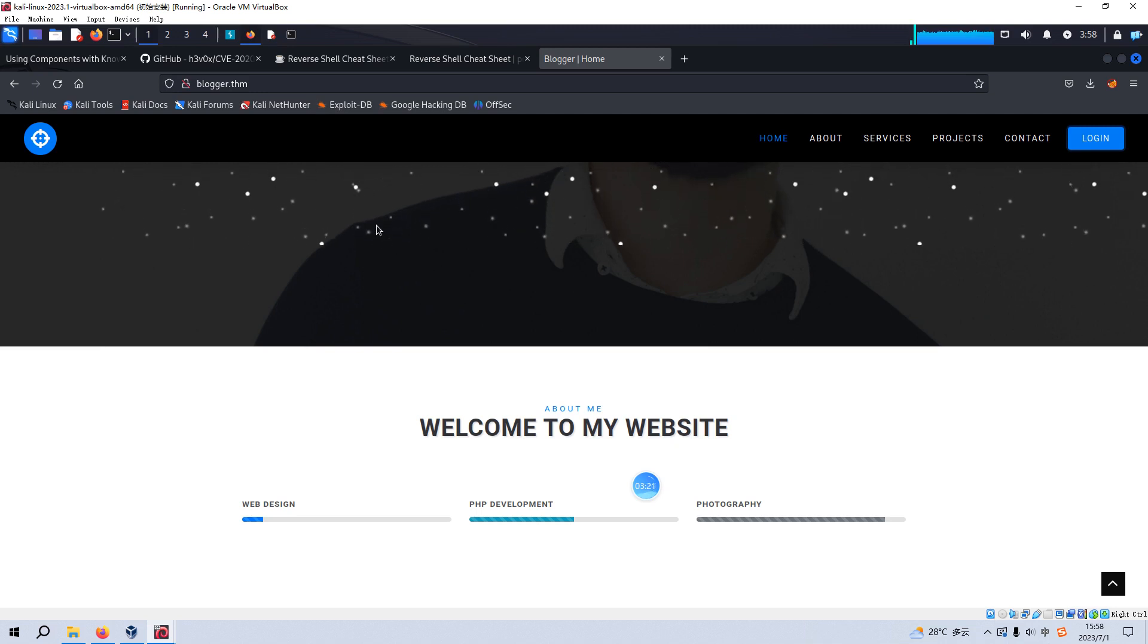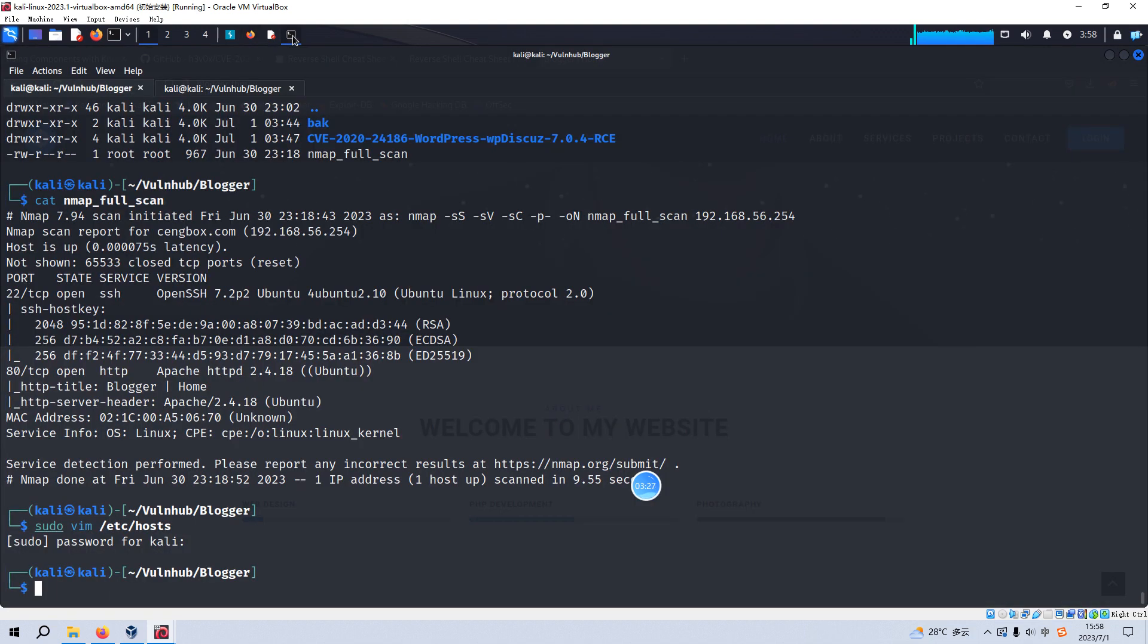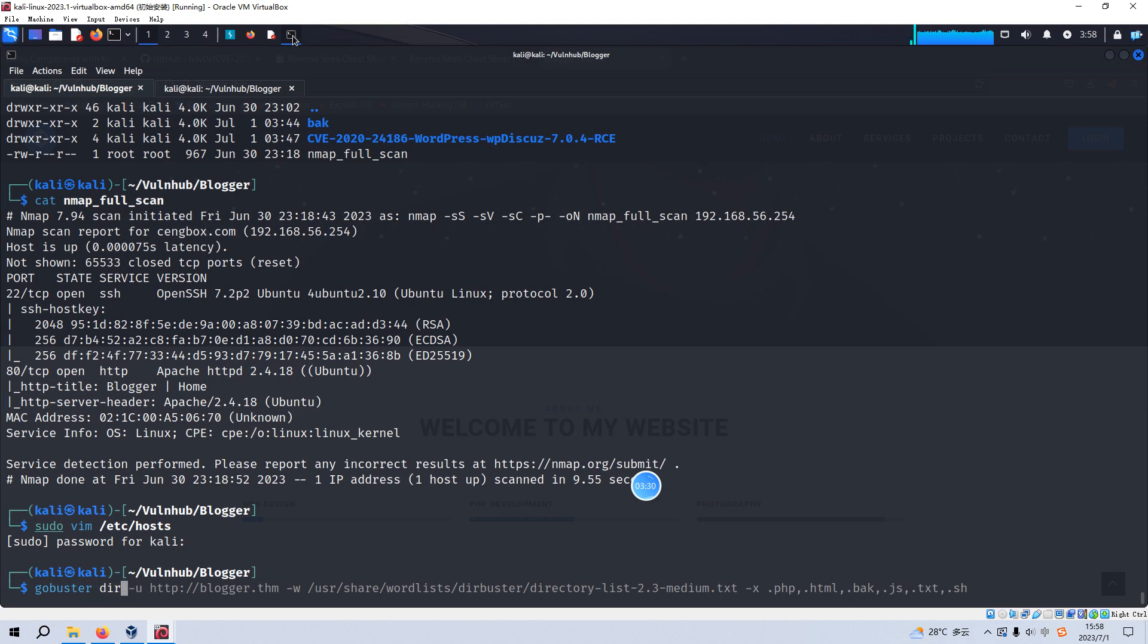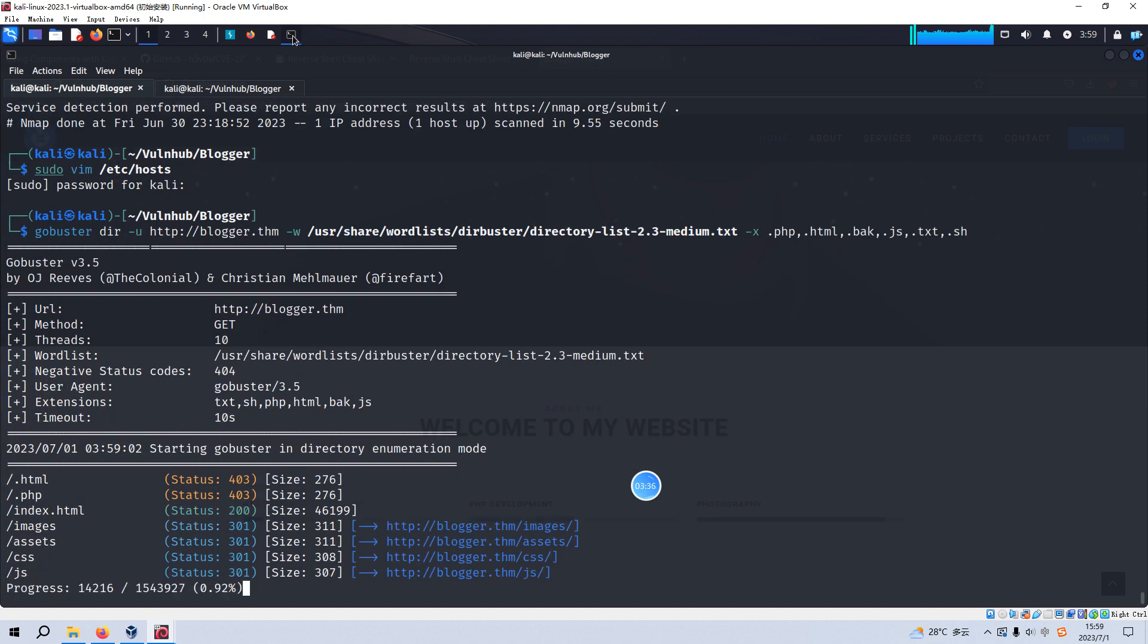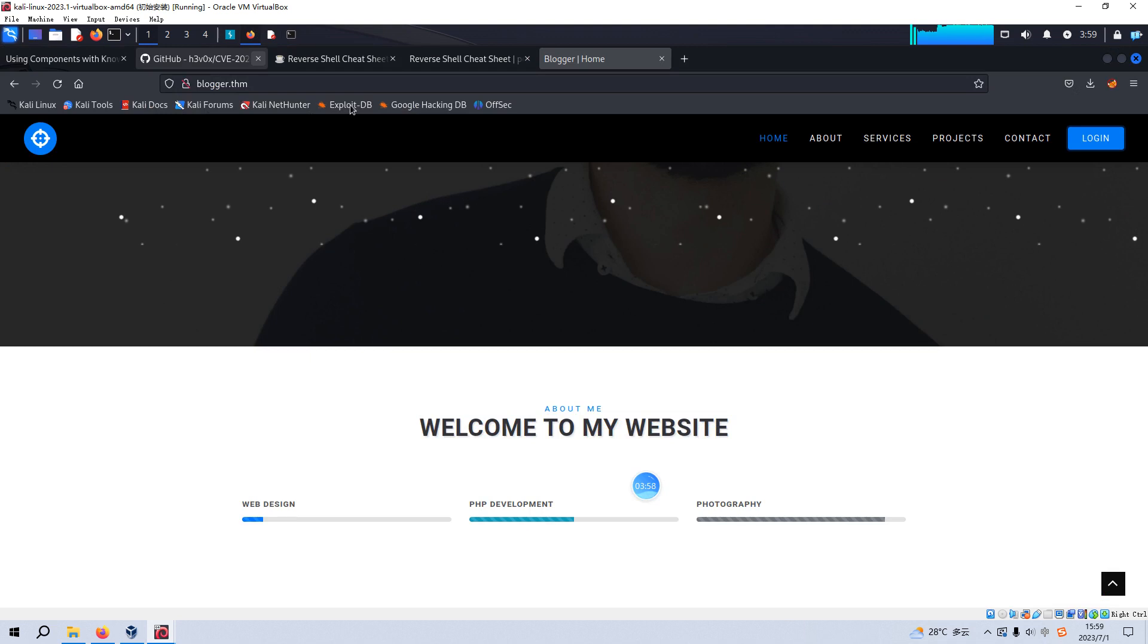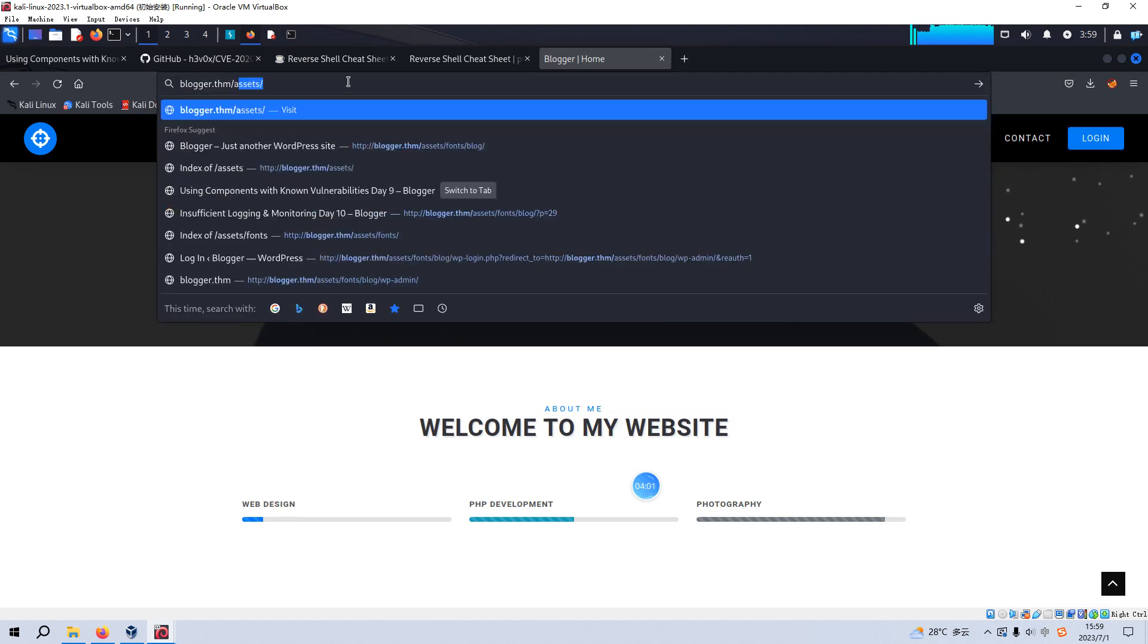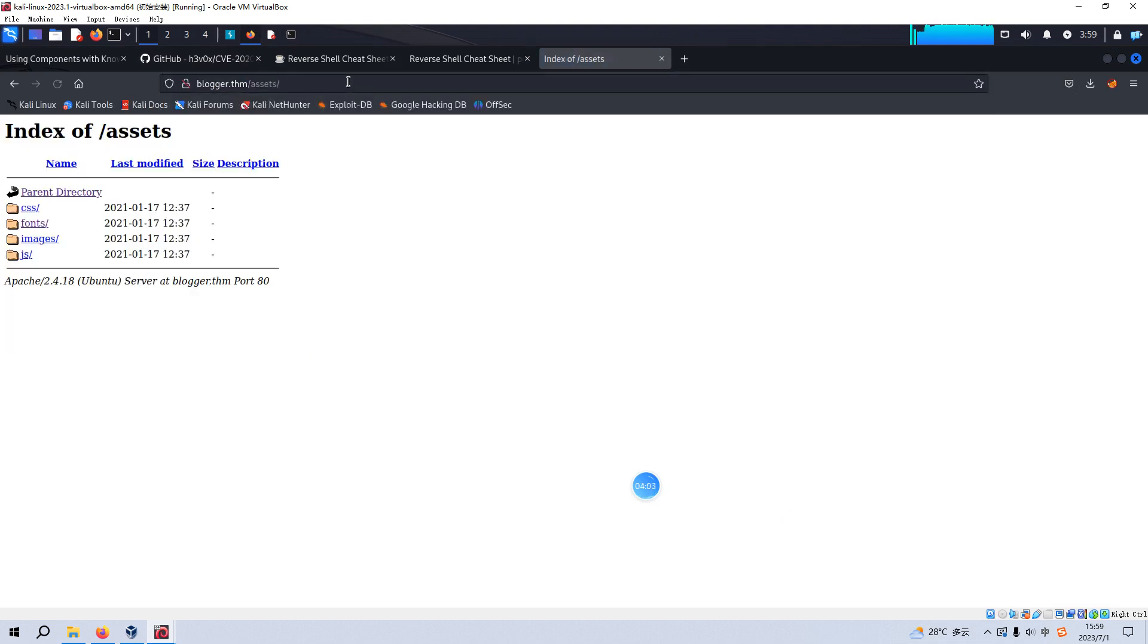Now we need to do some enumeration for this site. For example, like use the GoBuster. And I'd like to auto-complete this command. And there's some files like images and CSS stylesheet directories. But I can tell you this virtual machine is very special in the directory of assets. For example, like we can visit this directory.